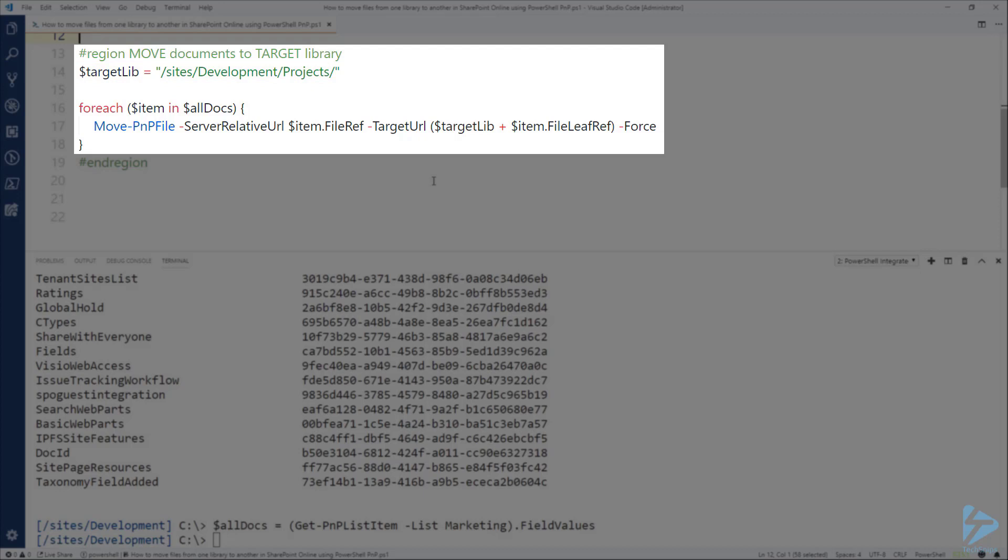Then we're going to go through each item that we have and we're going to use the Move-PNP-File commandlet providing a few parameters like the server relative URL which is the source location and the target URL. And for that we combine the path for the target library and by using the item and the file leaf ref property we are able to build an entire path.